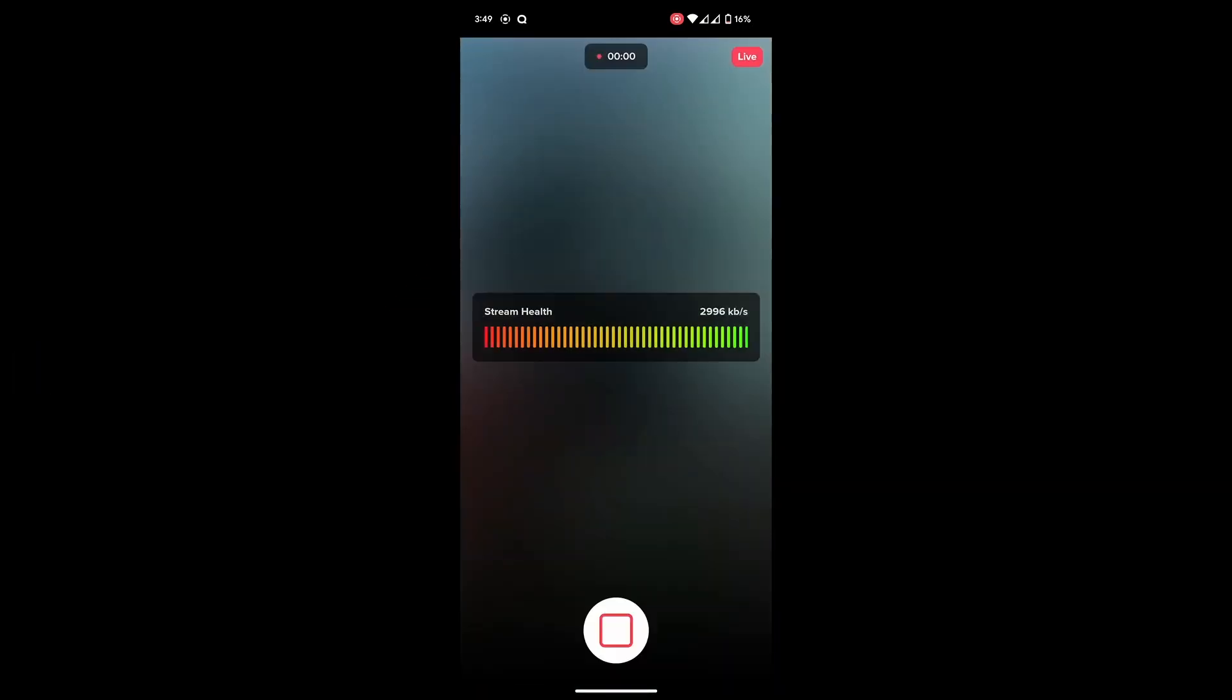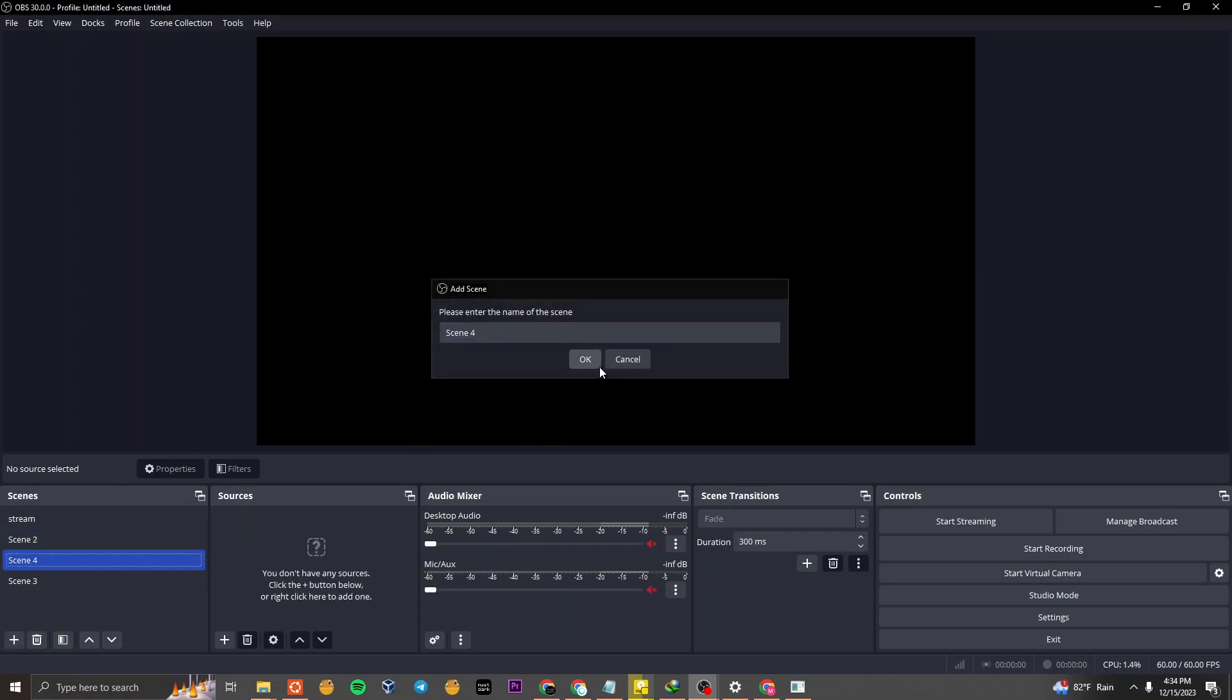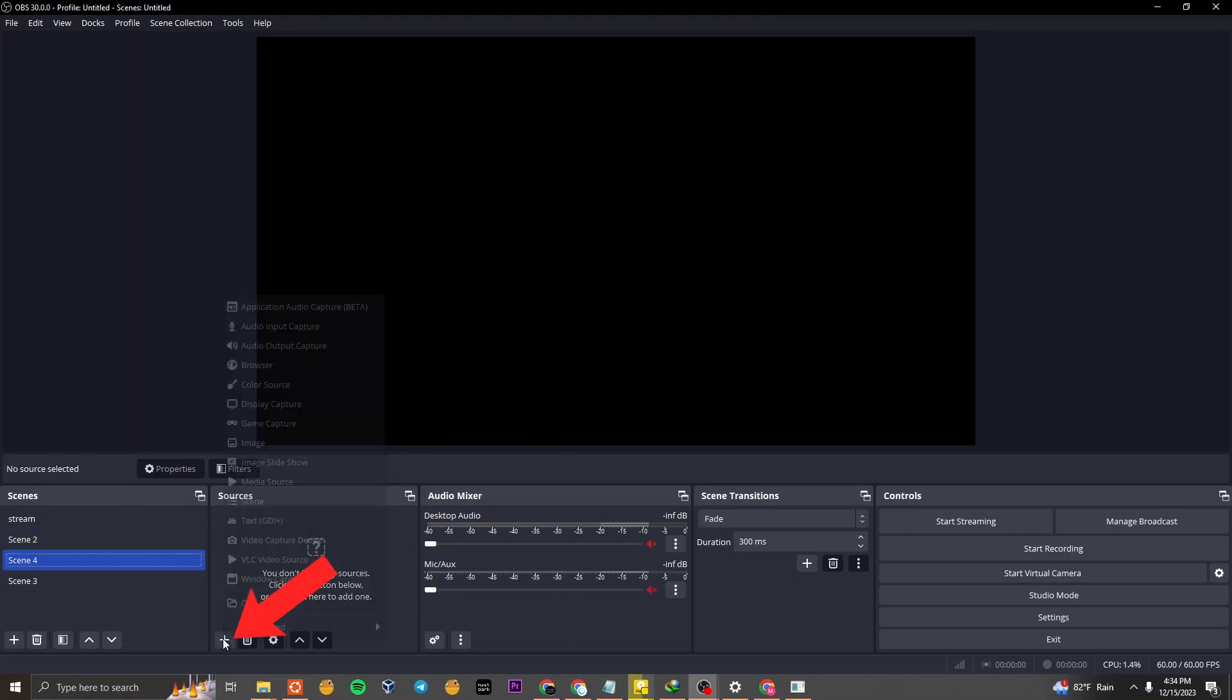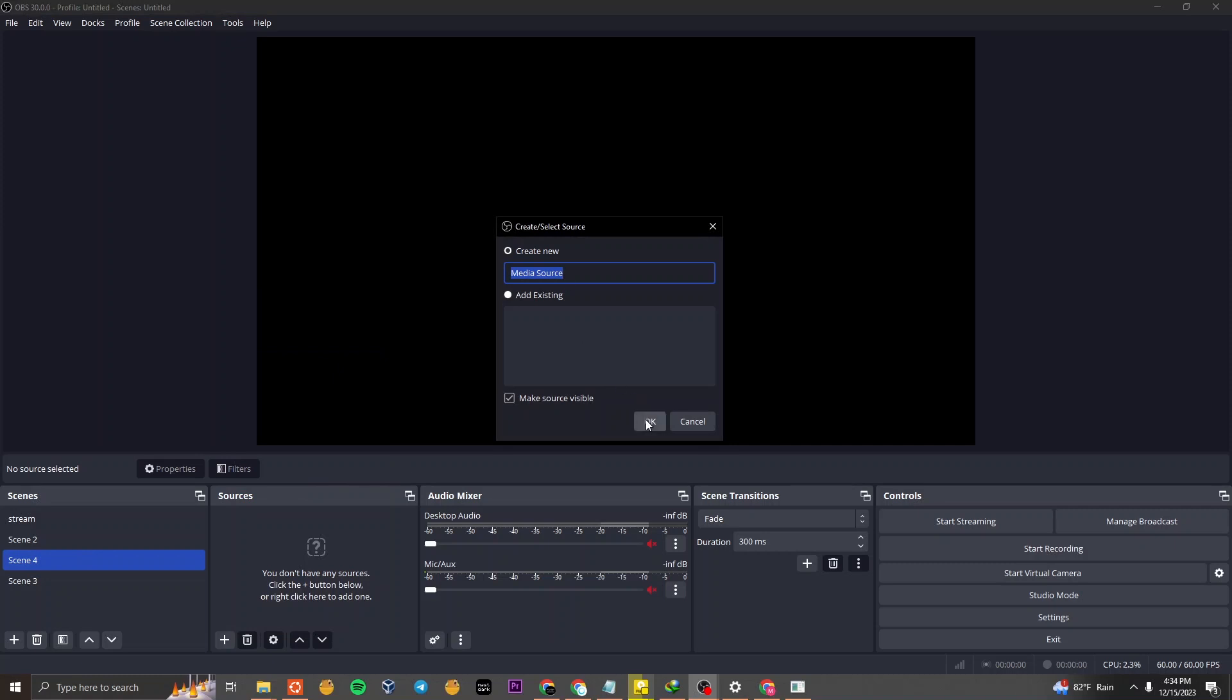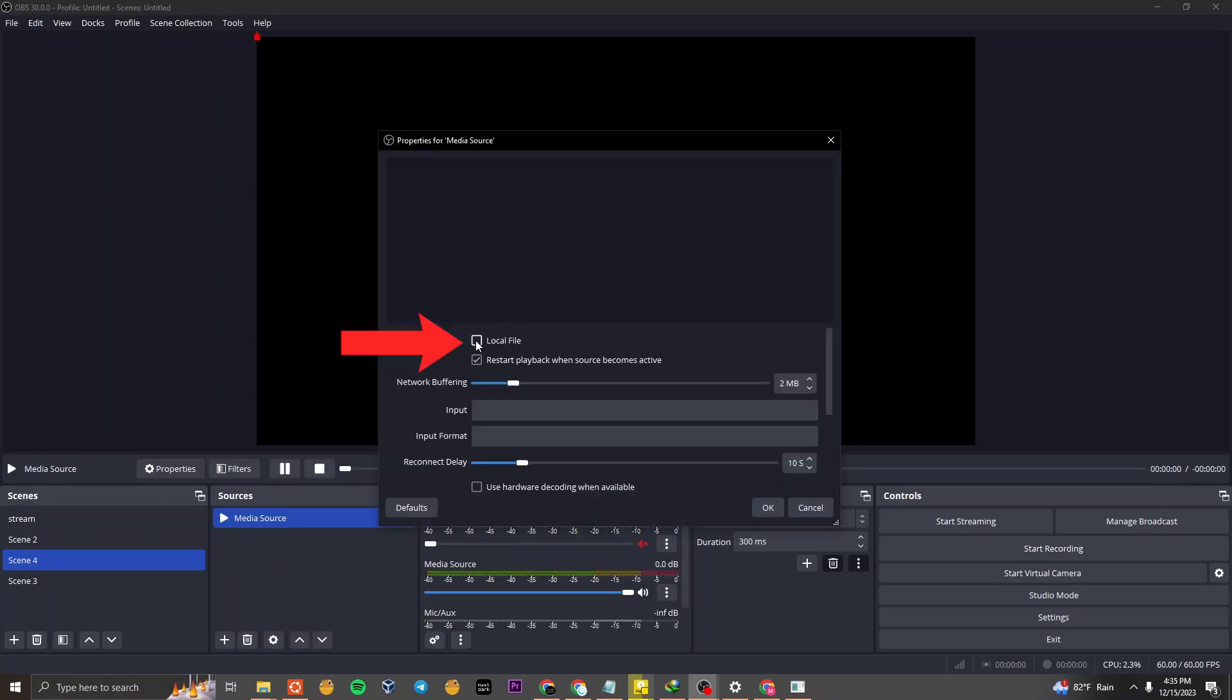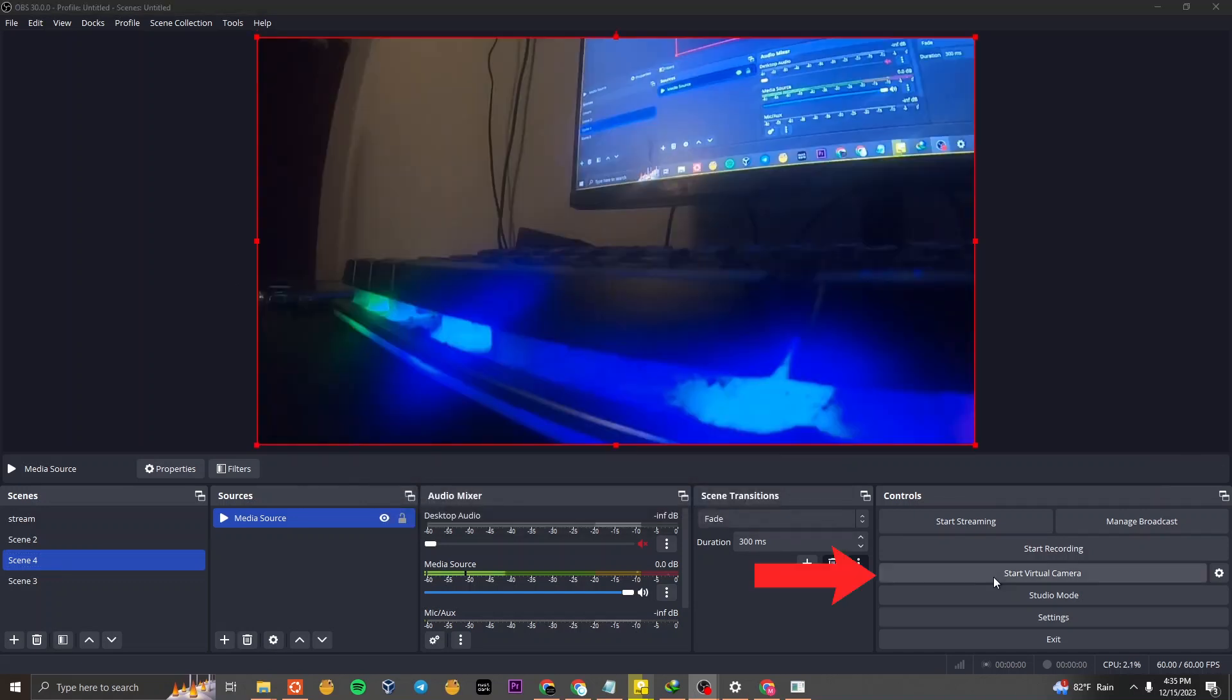Now, let's fire up OBS Studio. Create a new scene, click on Add New Media Source, and make sure to uncheck the Local File option. Paste your IP address in the Input section like so: RTMP, your IP address. Click OK and start the virtual camera.